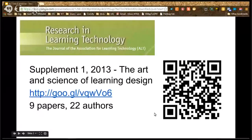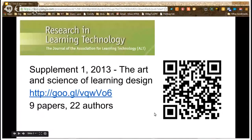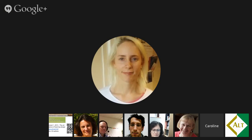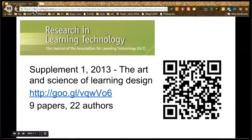I want to thank everyone for contributing to the special issue. The link for the issue is shown on screen. Thanks very much for joining us for the session, and thanks to Yushane and the authors for a great session. The recording will be available on the ALT YouTube channel.